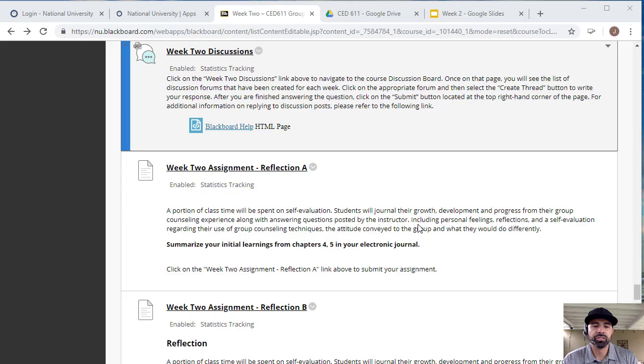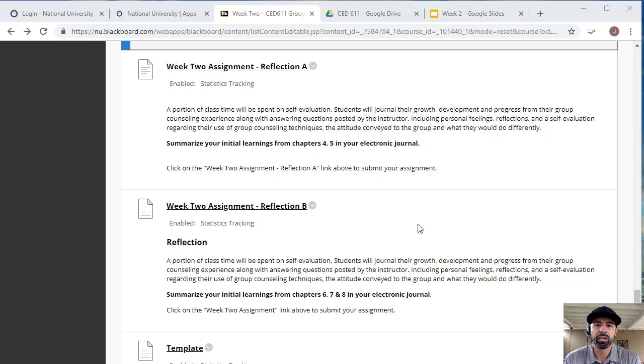Okay, so moving along, then you'll have your reflections of the chapters, where you will do your reflection for chapters four and five, and then chapter six and seven.